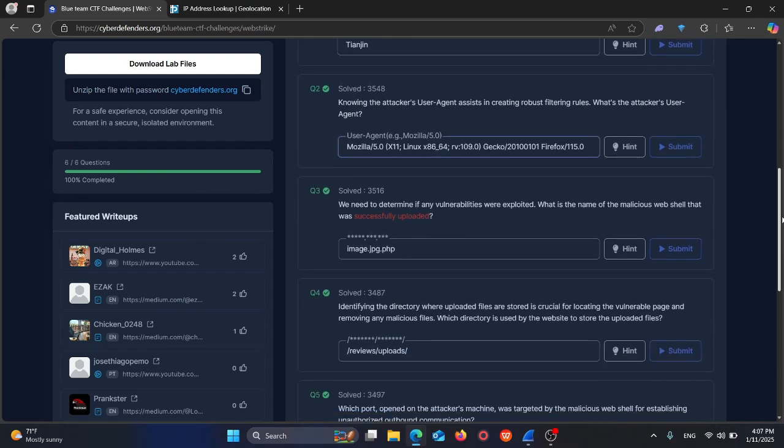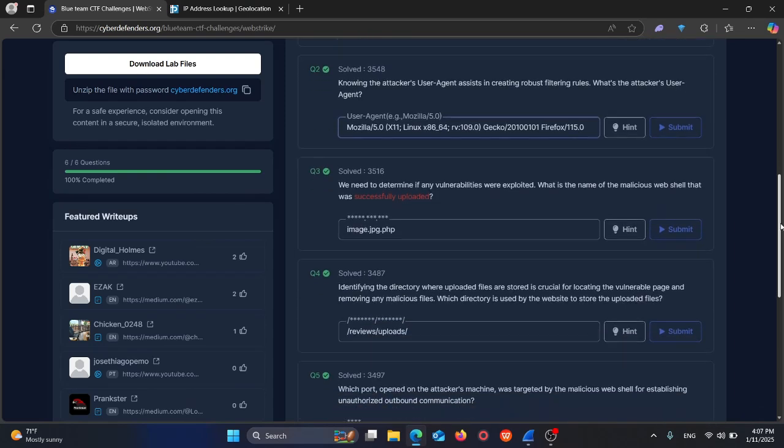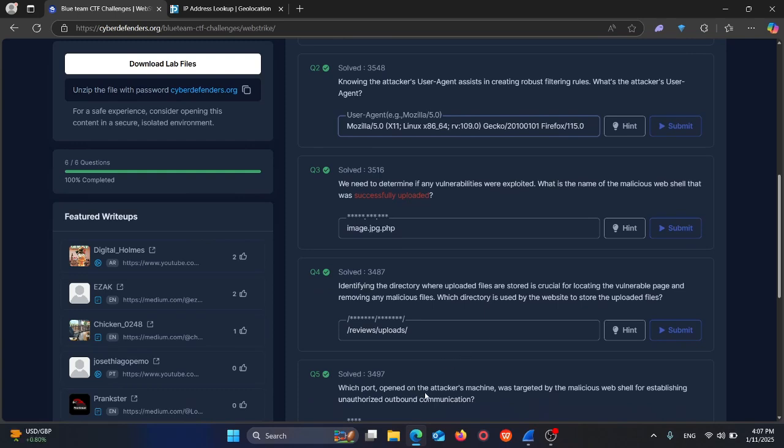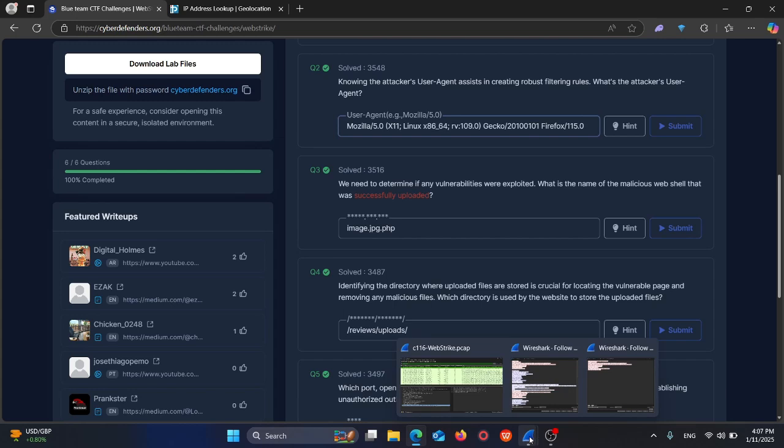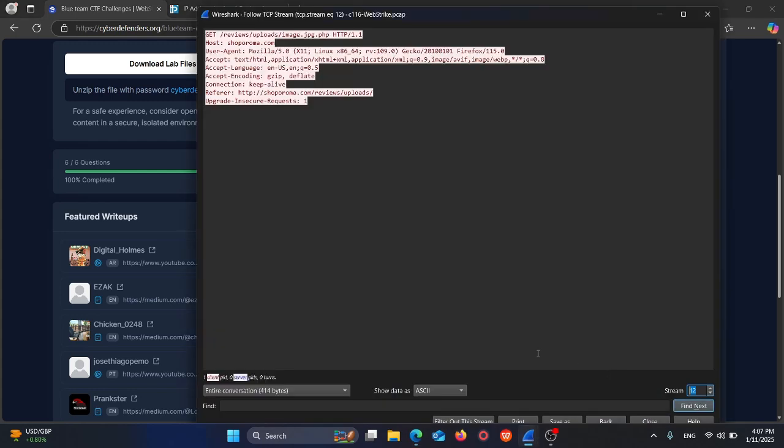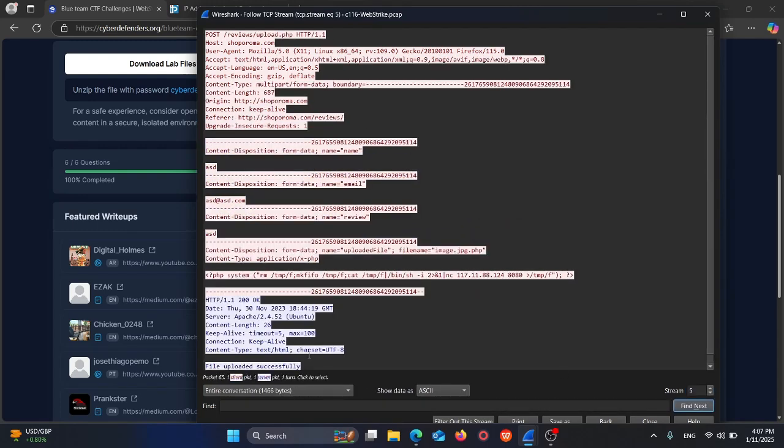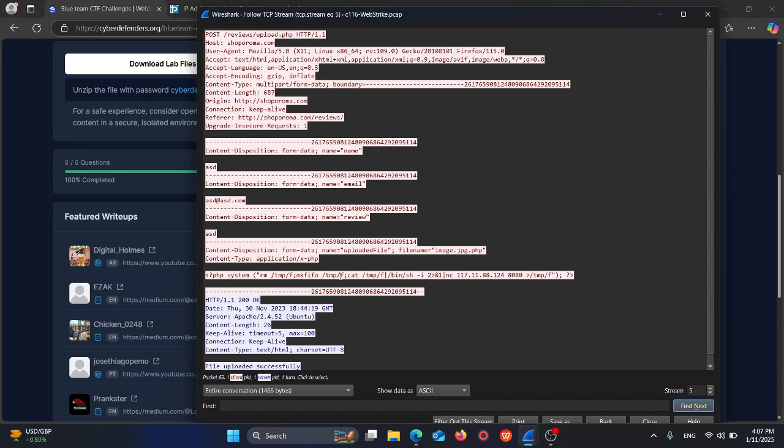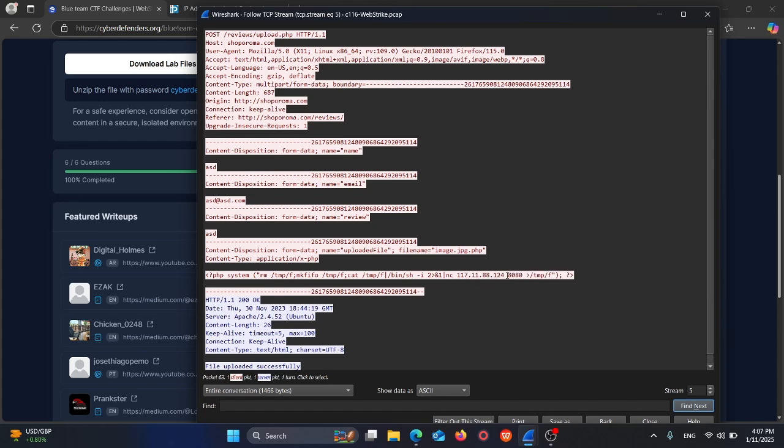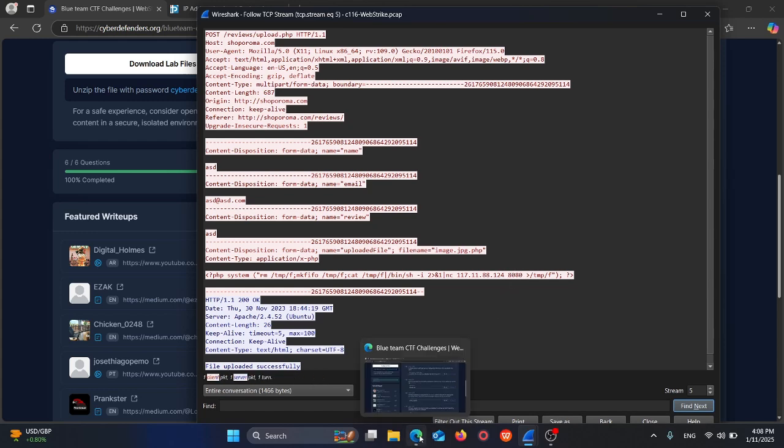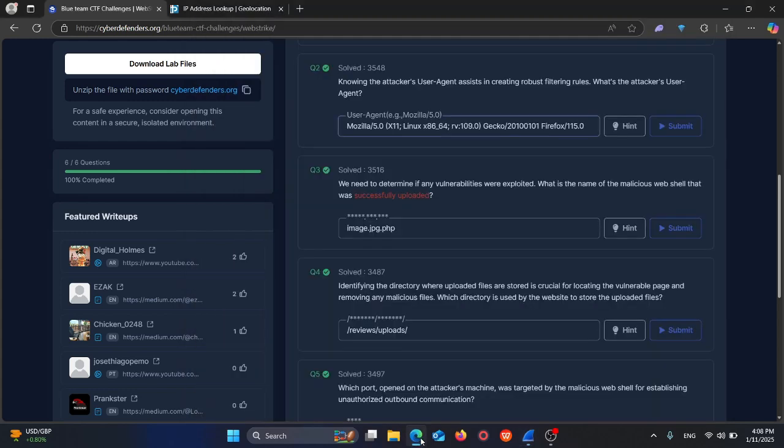Question number five: which port on the attacker's machine was targeted by the malicious web shell for establishing unauthorized outbound communication? We can look back at the stream where the file was uploaded successfully. Here's the reverse shell with php system command. This is the attacker's IP address and port 8080. So the port is 8080.